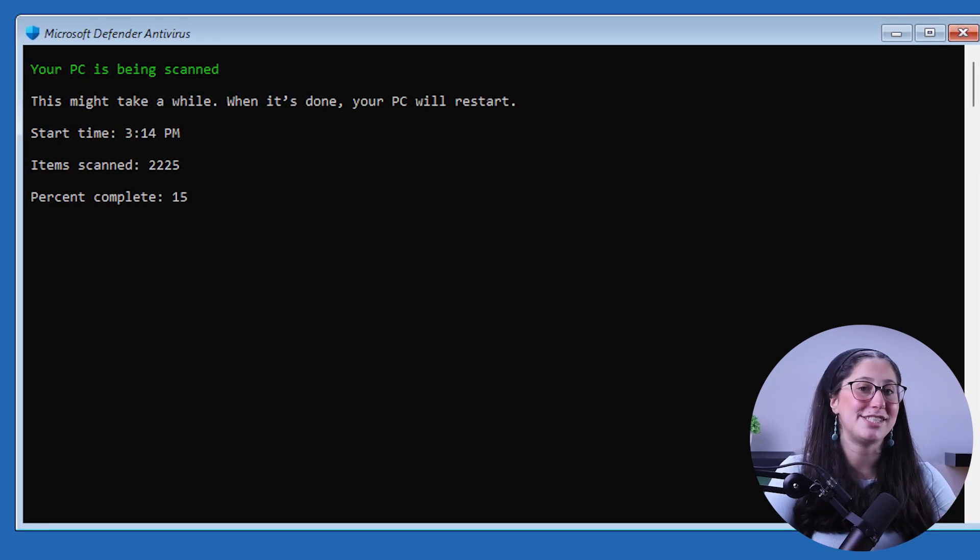The way the Offline Scan works is by restarting your computer and running a deep scan before Windows loads, to catch especially sneaky malware.